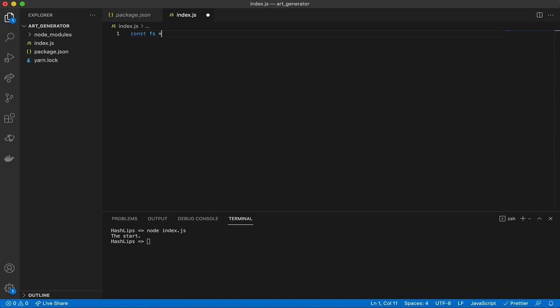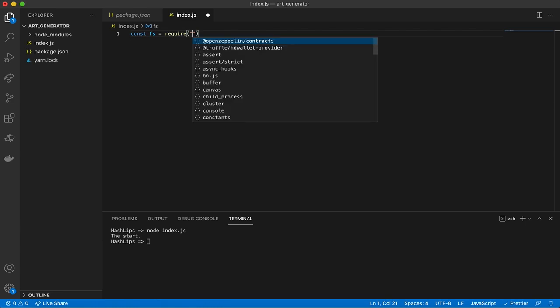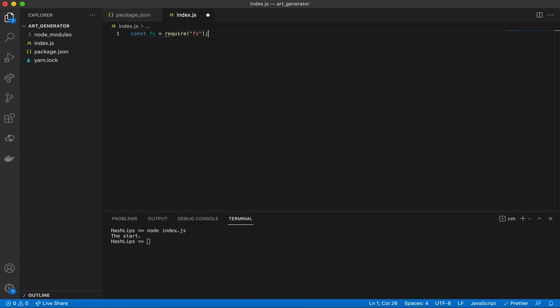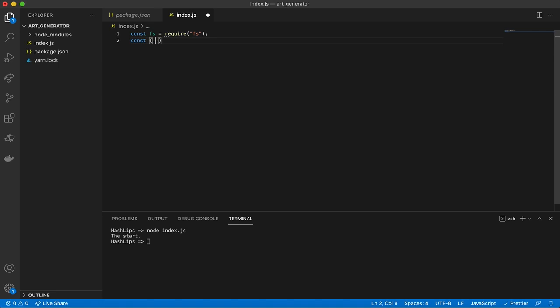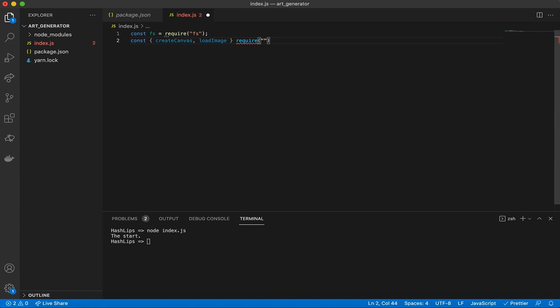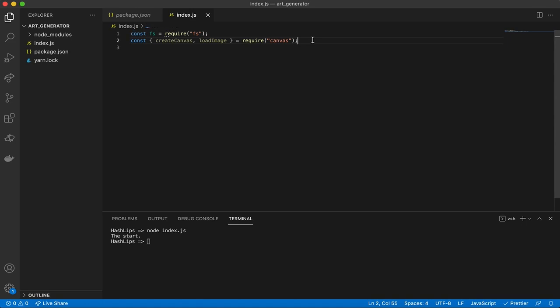We're going to import 'fs' for the file system. In Node.js we use the 'require' statement to import files, so: 'const fs = require("fs")'. The other thing we need is from the Canvas package — specifically 'createCanvas' and 'loadImage'. So we write: 'const { createCanvas, loadImage } = require("canvas")'.